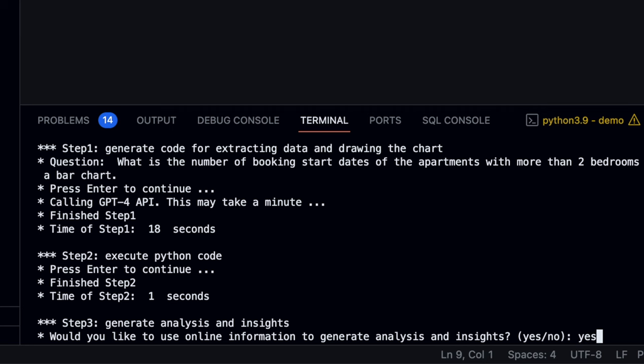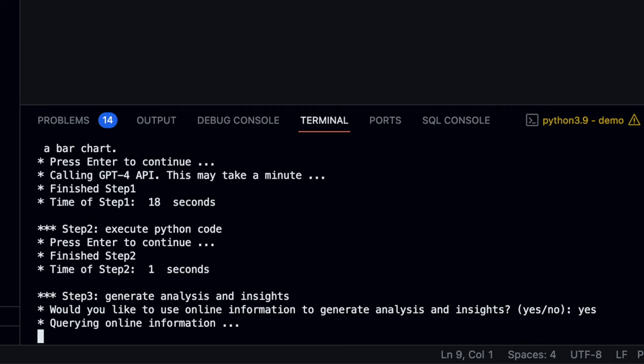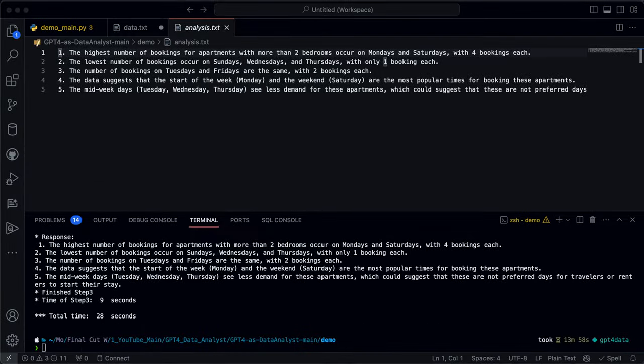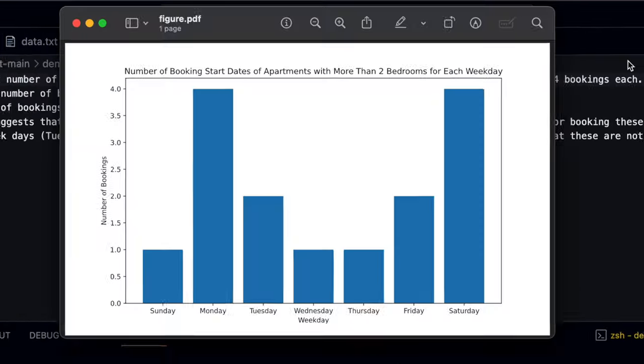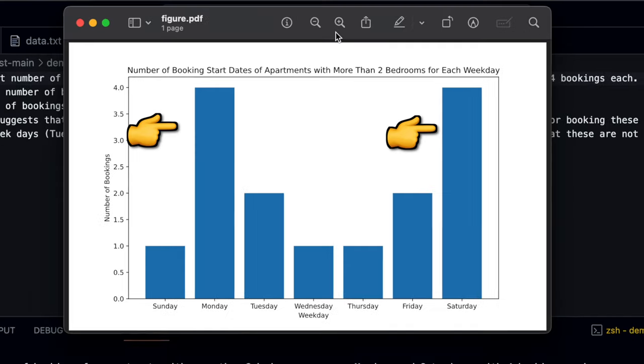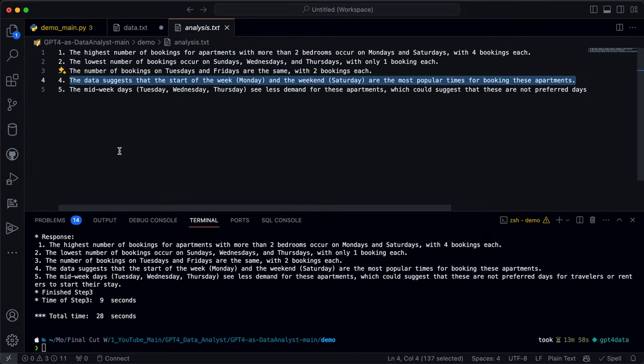So back in our code, I'll just type yes to allow using this. So the model's programmed to output five different insights for this. If we go back to our original figure, we can see that Monday and Saturday are the two most popular days. And in the fourth bullet point, it confirms this, suggesting that the start of the week Monday and the weekend Saturday are the most popular times for booking these apartments.